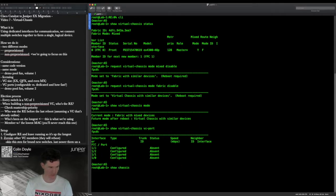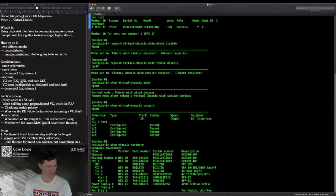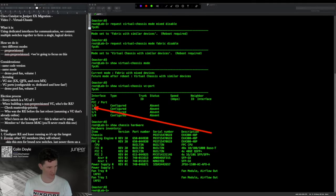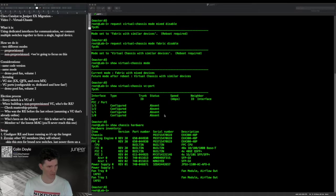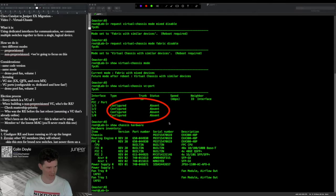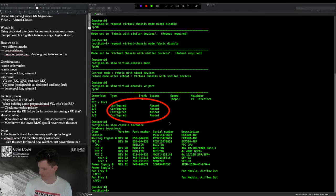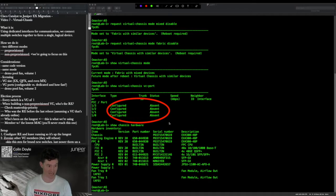This maps to 'show chassis hardware' where we have a single FPC, and we can see on PIC 1 we have a 4x40-gig QSFP+ built in on the back plane. These map to that PIC, and the state you want to see is 'configured and absent' — meaning I haven't plugged in any of the 40-gig DACs yet. If I plugged one in but didn't connect it to anything, it would say 'not connected'.